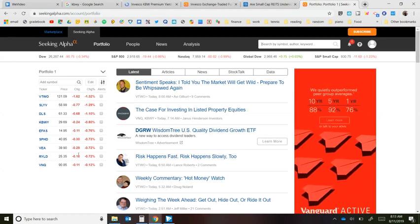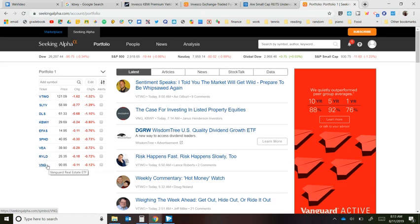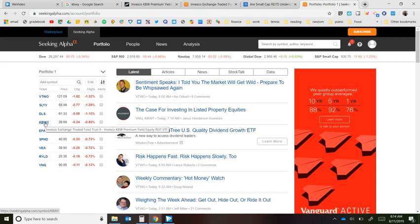It's a pretty down day for the ETFs I either own or am thinking of owning. The two I'm going to compare are VNQ — the Vanguard Real Estate ETF, which holds large, small, and medium REITs — and KBWY, which is the Invesco Premium Yield Equity REIT ETF. REITs are real estate investment trusts that invest in some sort of real estate and pass dividends to shareholders. KBWY focuses more on the small and medium cap space.